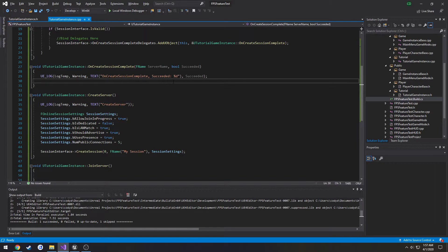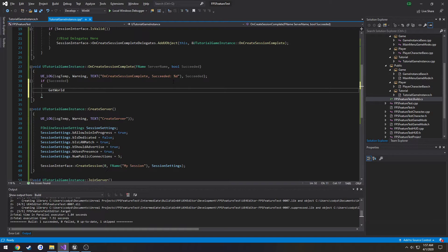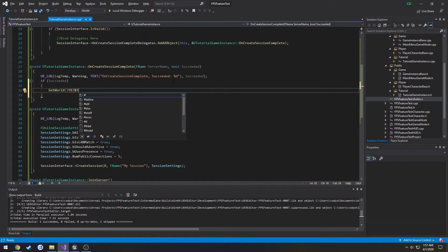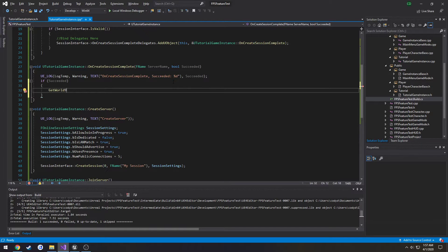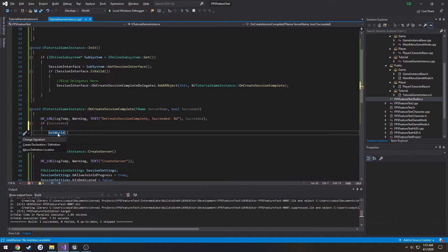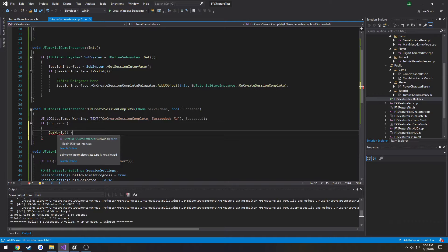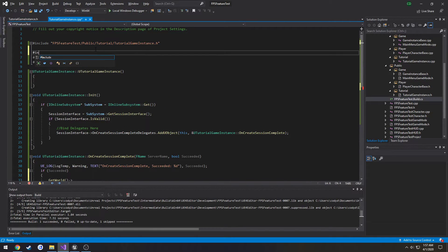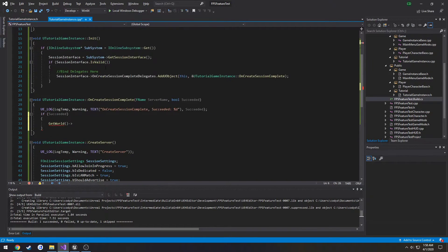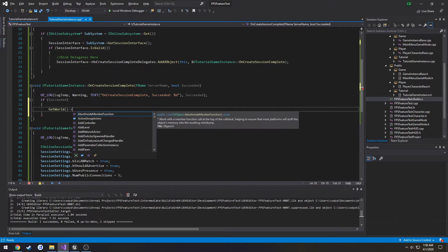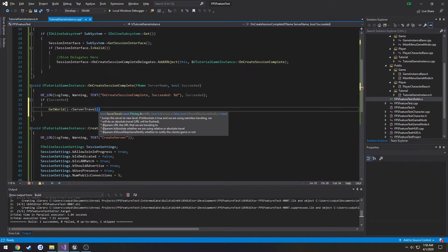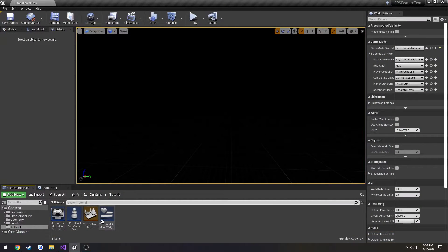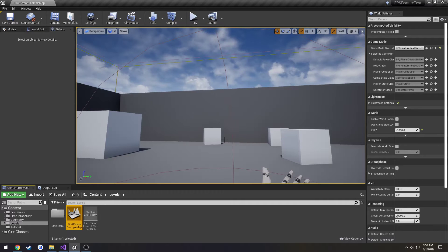Now that the session is created we're going to do if succeeded we want to server travel so we're going to do get world. Alright looks like I broke my shift key. Alright so I need to do the include for get world so that is include engine world.h. So get world I do server travel then the URL we want to travel to, so that's going to be our level. Now I want to travel to my first person example map being this one.